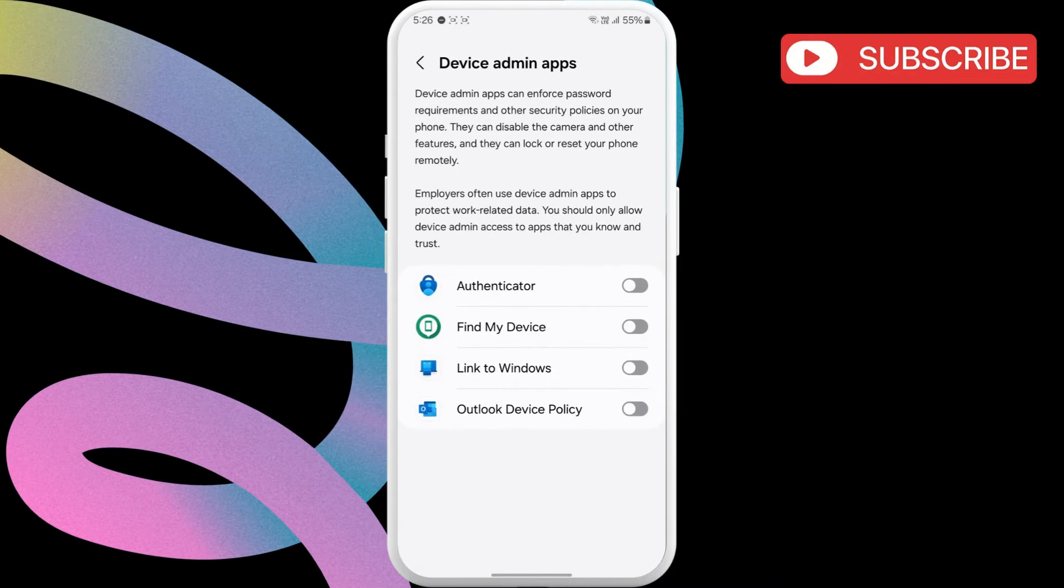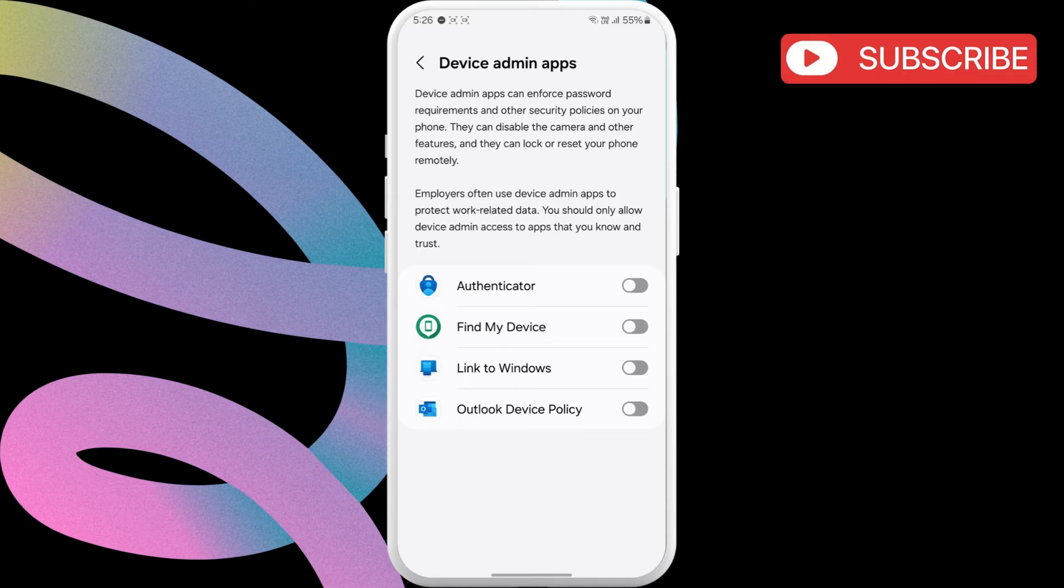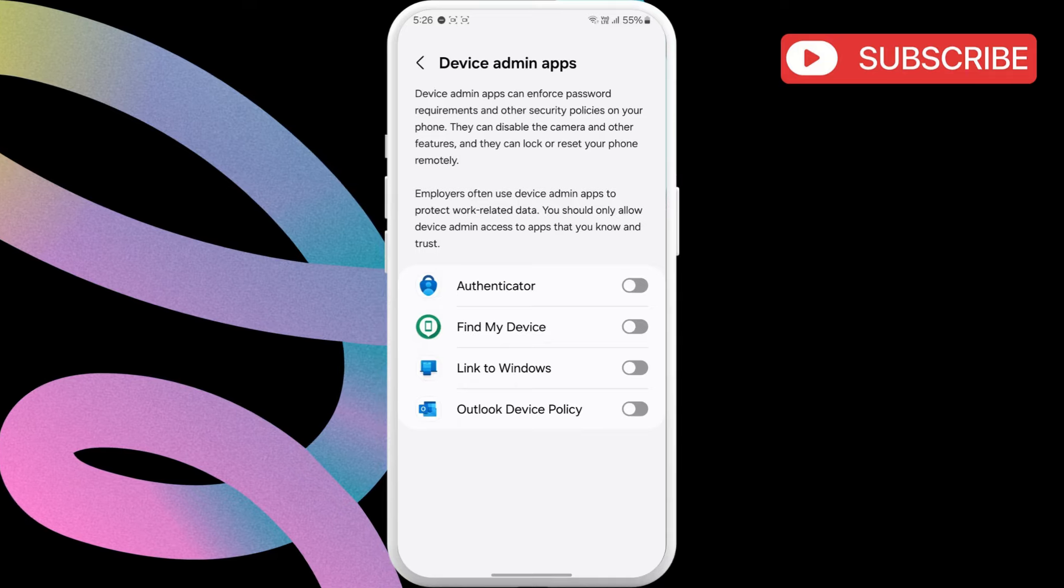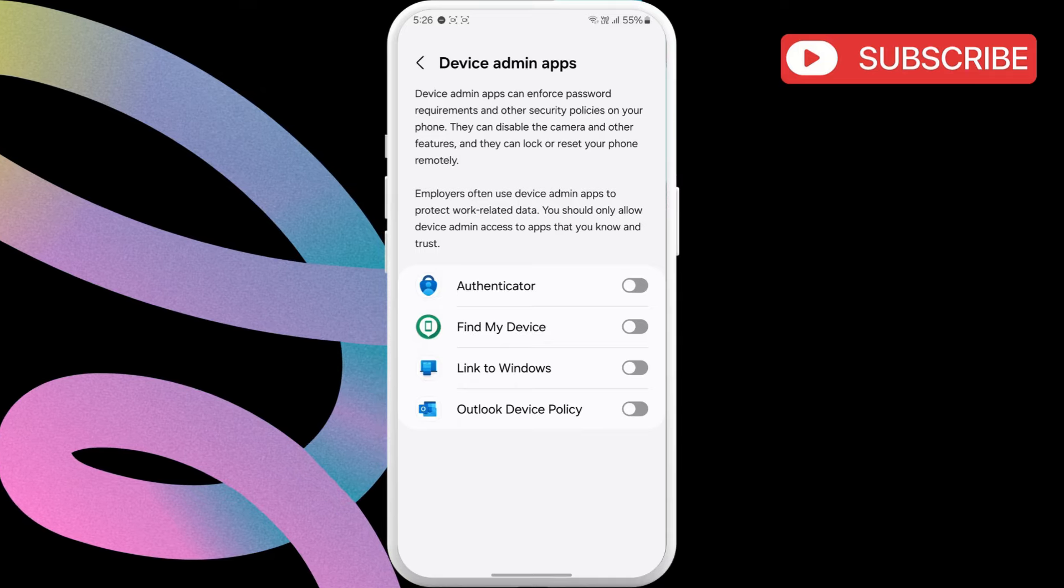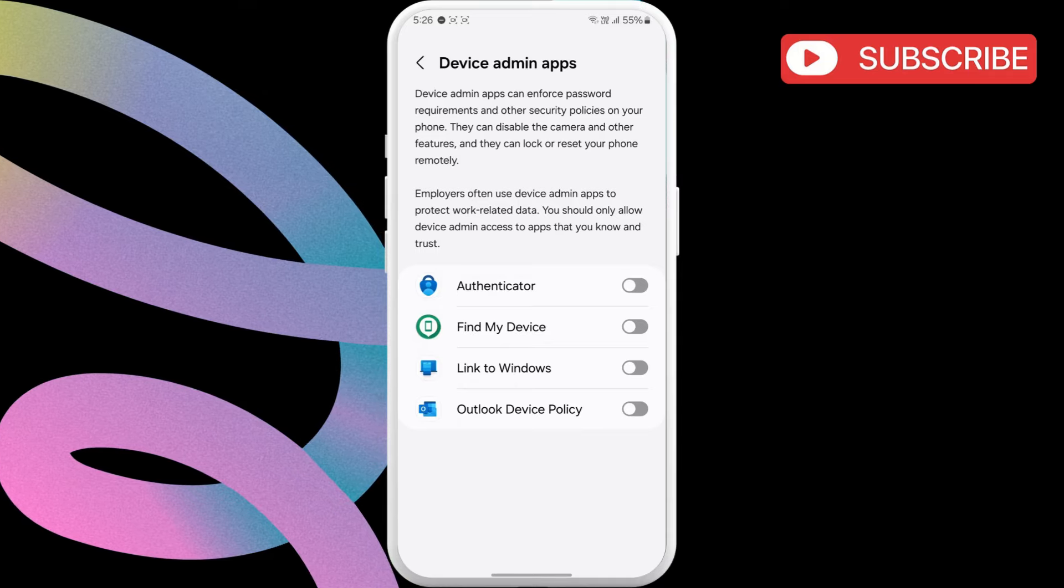In this menu, make sure all the apps are disabled. If you see a toggle turned on, turn it off.